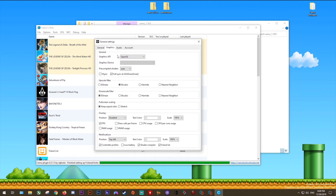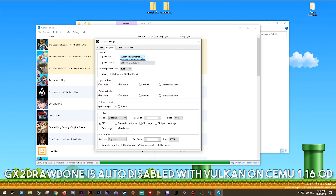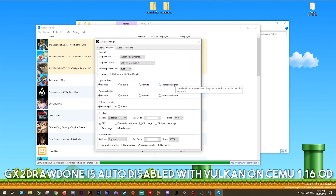Nvidia GPU users may still get better performance using OpenGL, especially with the performance tweaks shown later. Full Sync at GX2 Draw Done must be on if you are using the Vulkan API. If using OpenGL you can disable it for a nice performance boost on Nvidia GPUs. So if you're using OpenGL and Nvidia or AMD, disable it; if using Vulkan, enable it. This is very important — please remember to activate Full Sync at GX2 Draw Done when using Vulkan.